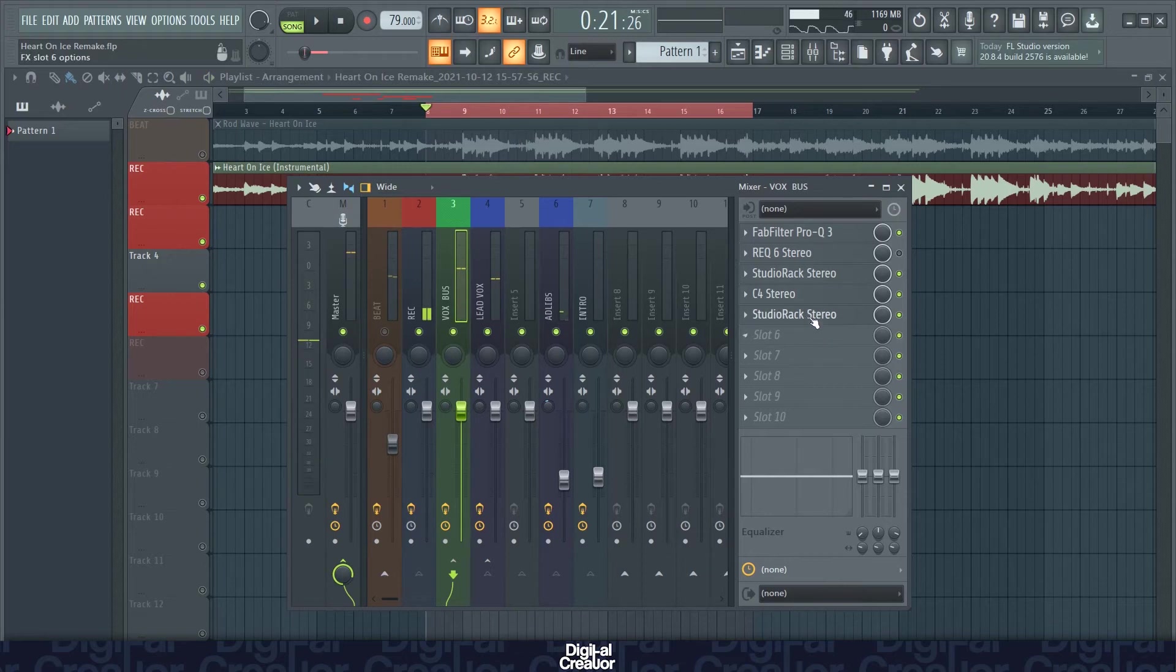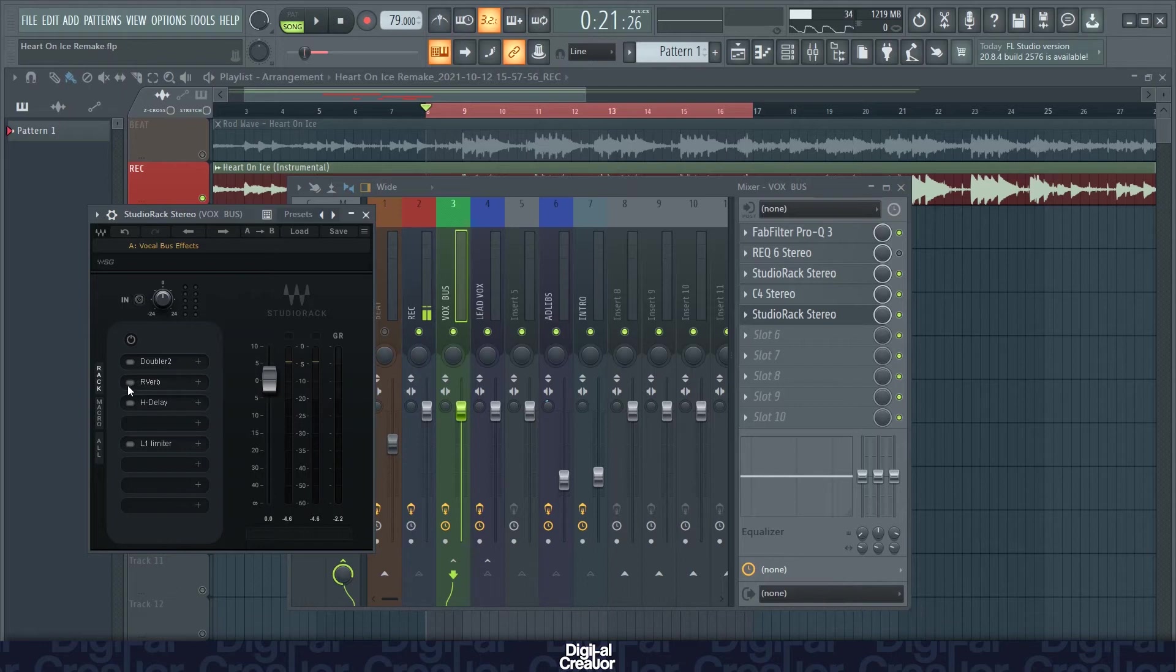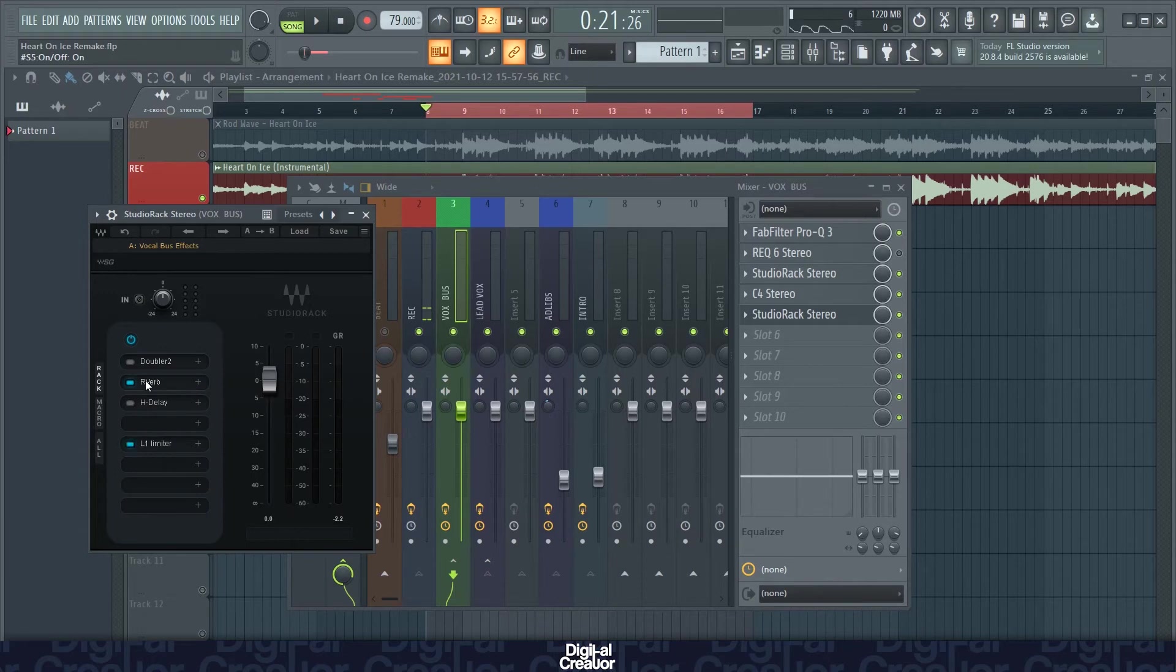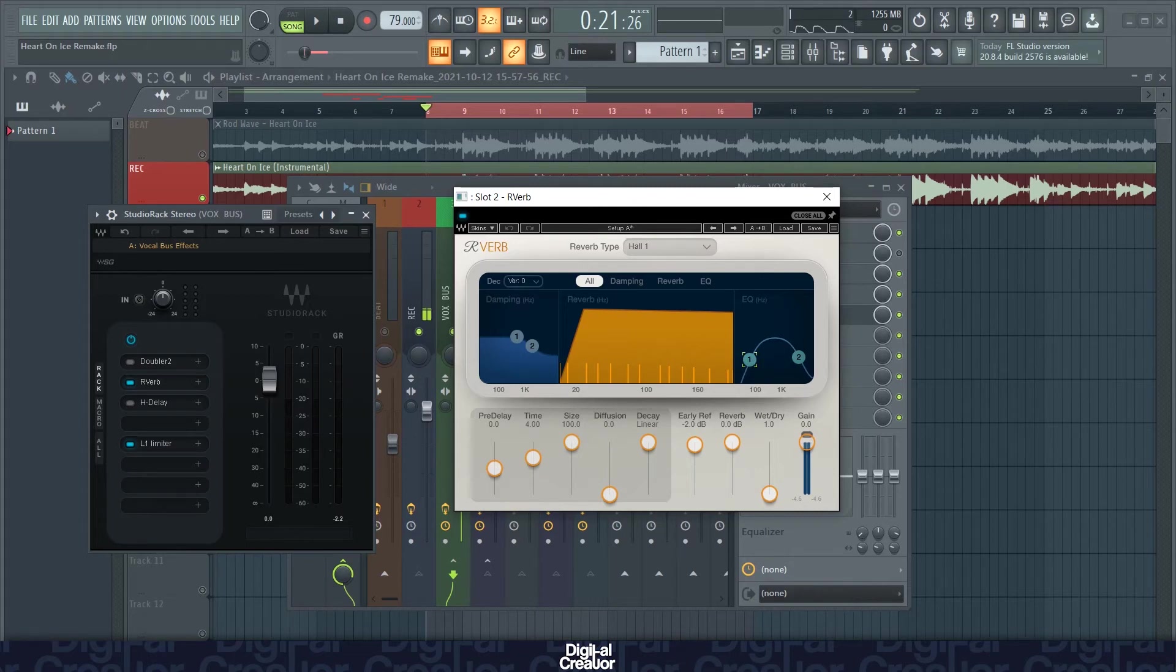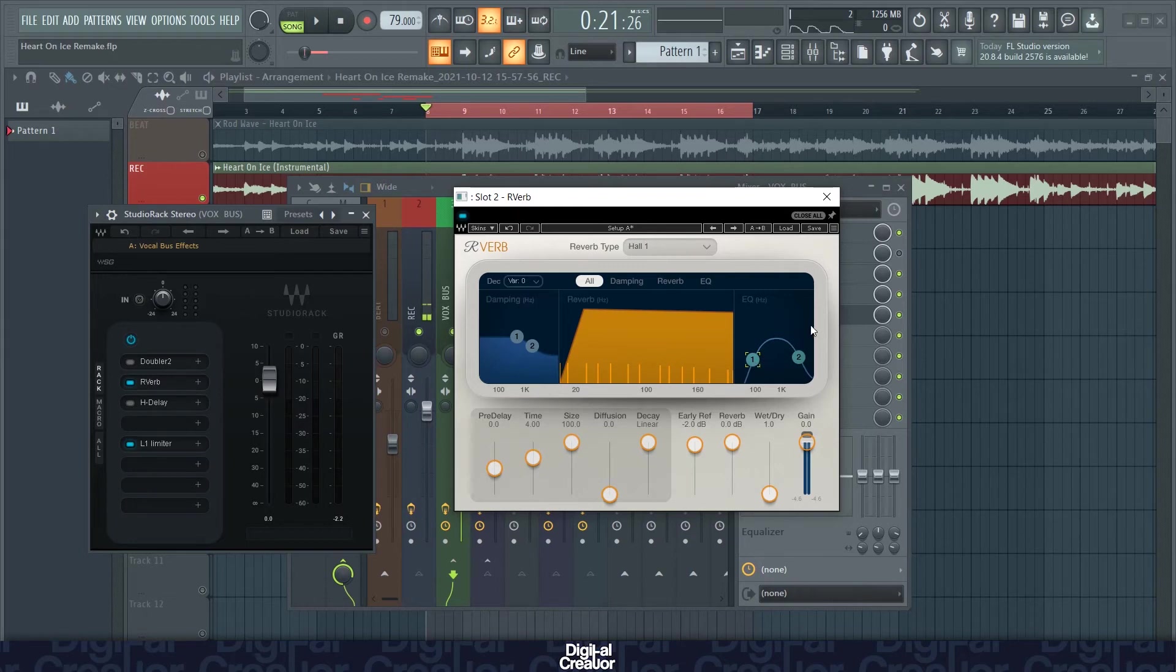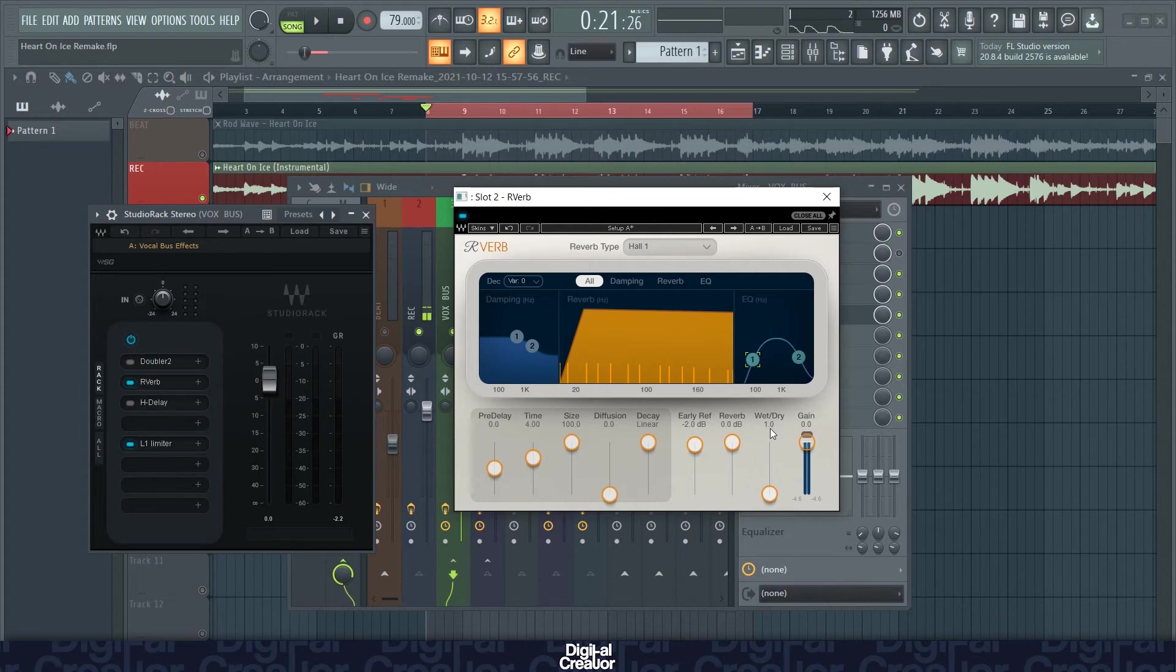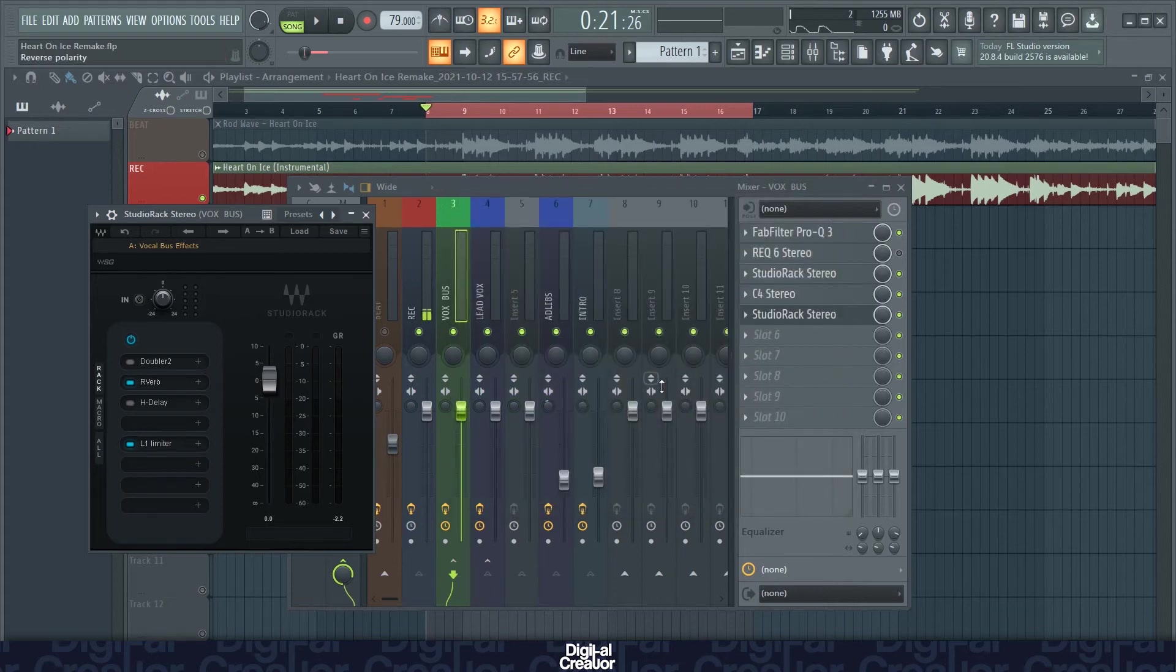So next up we've got the second studio rack with more effects on. So for this vocal, I'm just using the reverb and the limiter here. So with the reverb, I'm using the Hall 1 preset. I've taken out some of that low end on the reverb. I don't want those frequencies to reverb as much as the higher frequencies. And the main thing to look at here is the wet-dry. I've got it on one. Rod Wave's vocals don't really have that much reverb on it. So I've reduced the reverb. The vocals sound more natural, more acoustic, if you like.